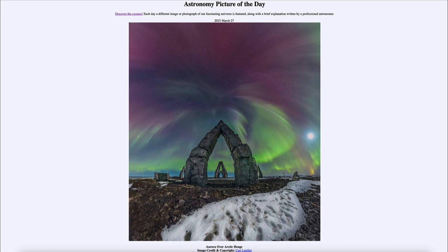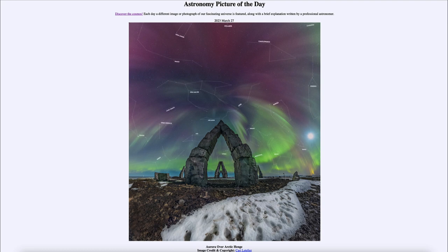We also see a number of stars in the sky, and you'll note that the stars can be seen through the aurora. The aurora is not a cloud — it is simply a glow in the sky.